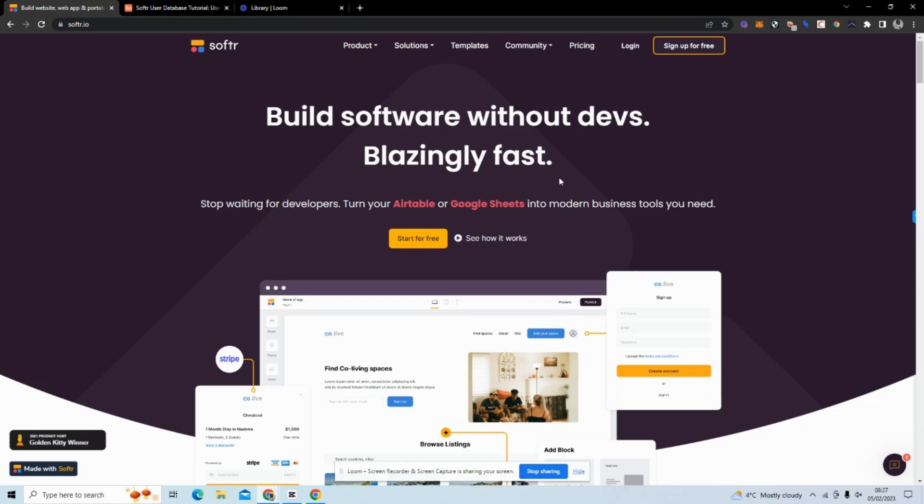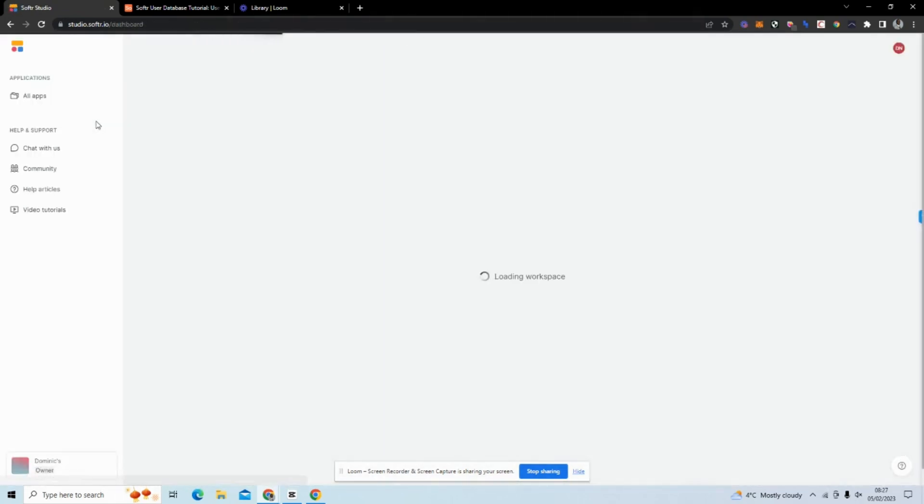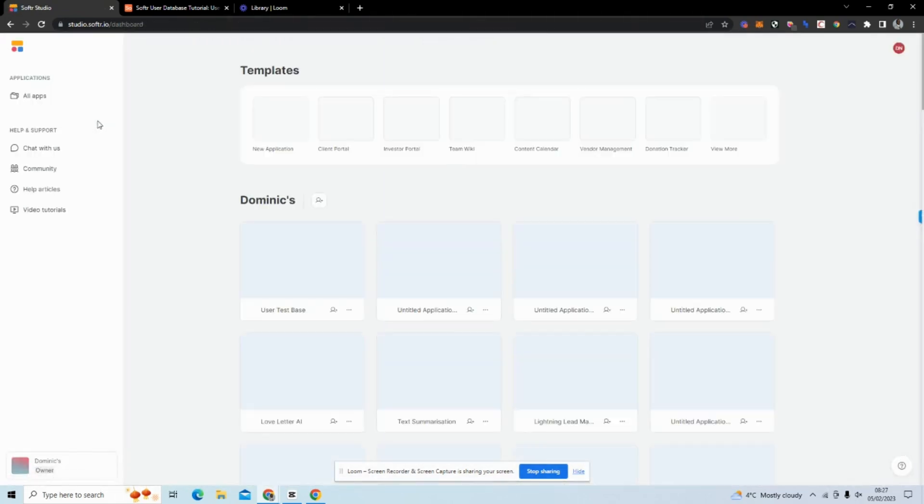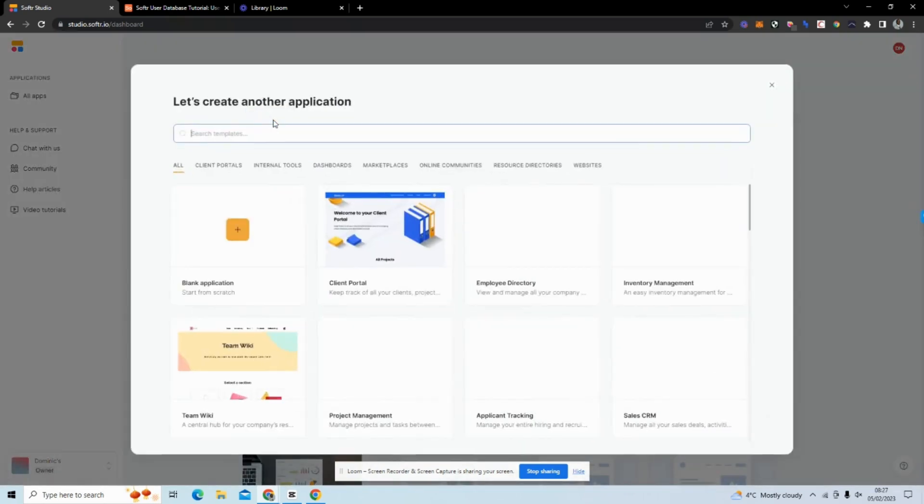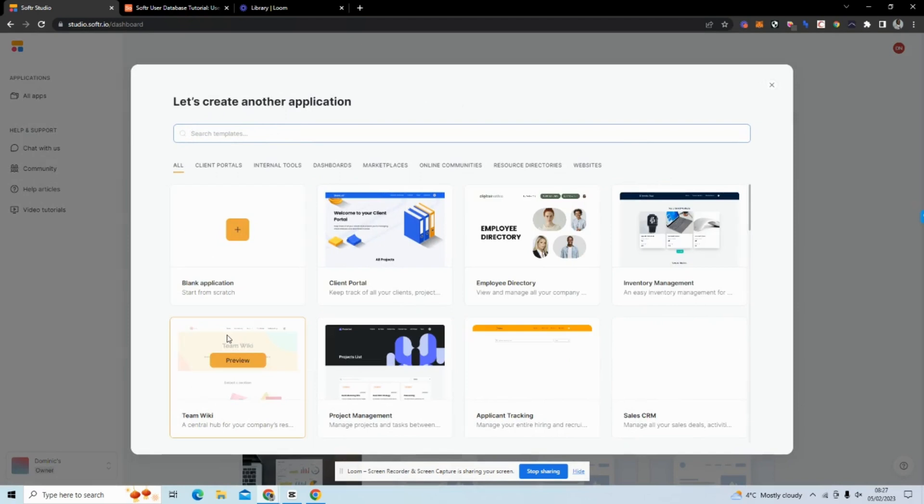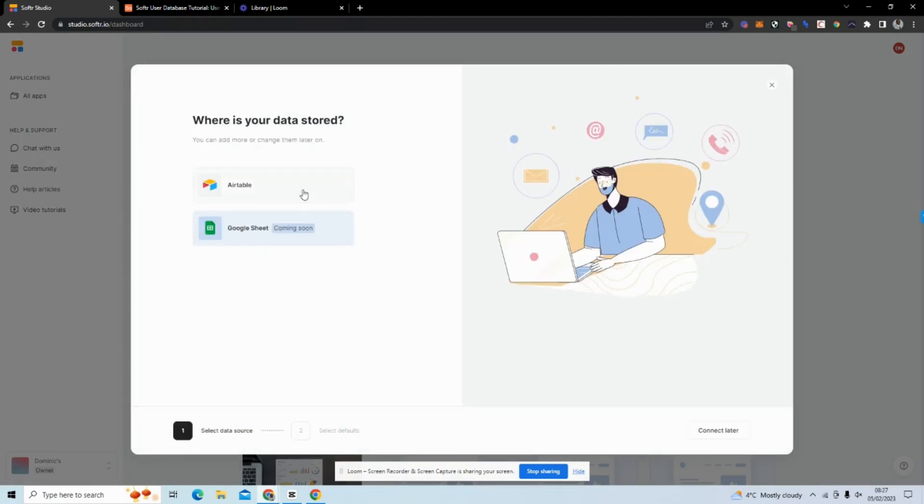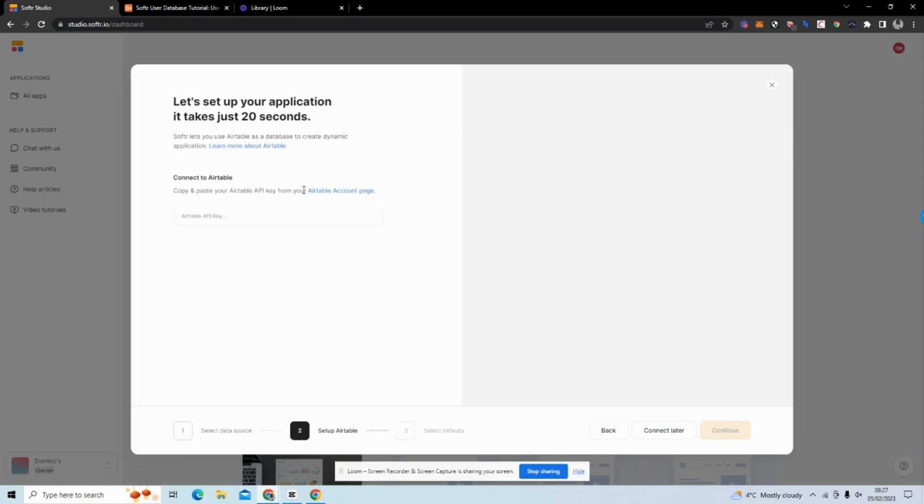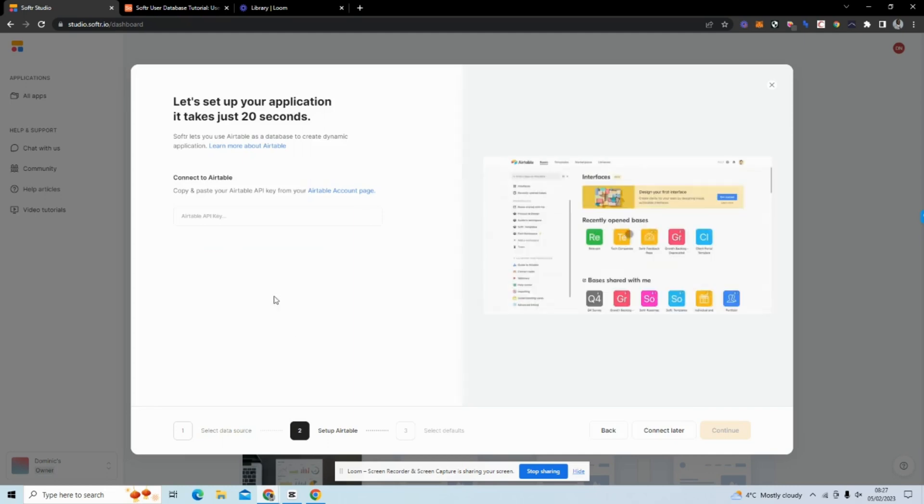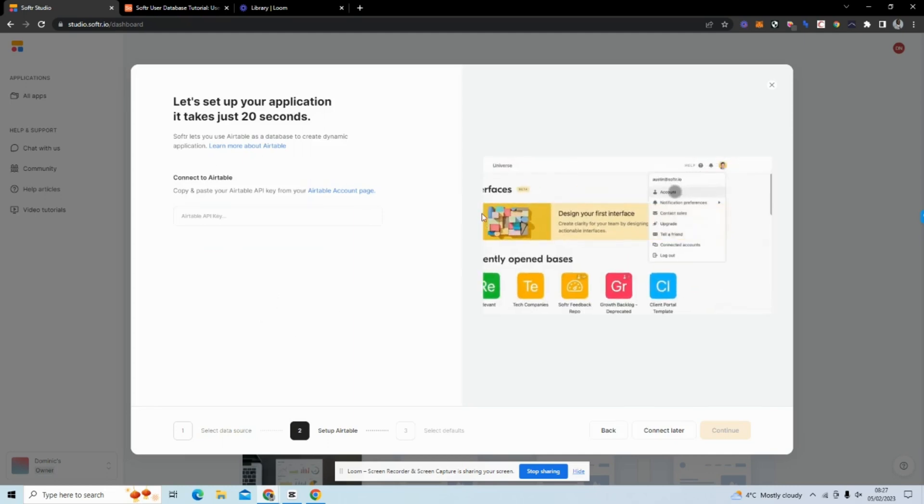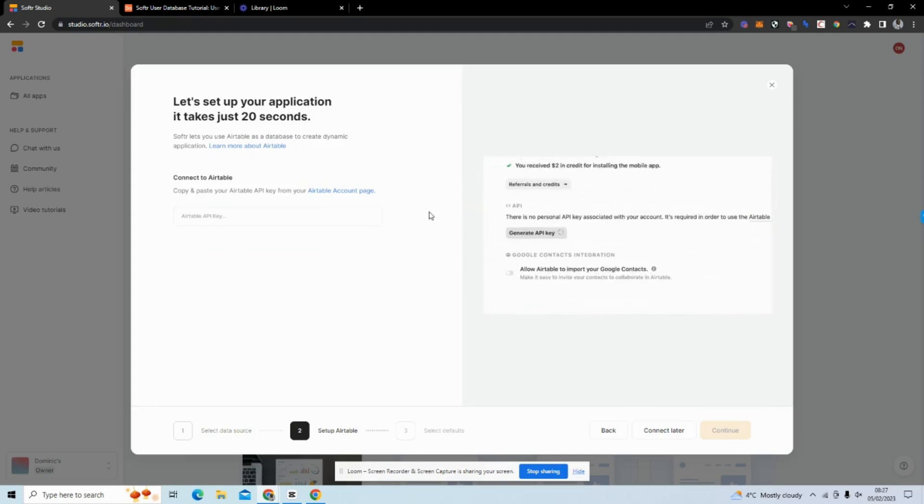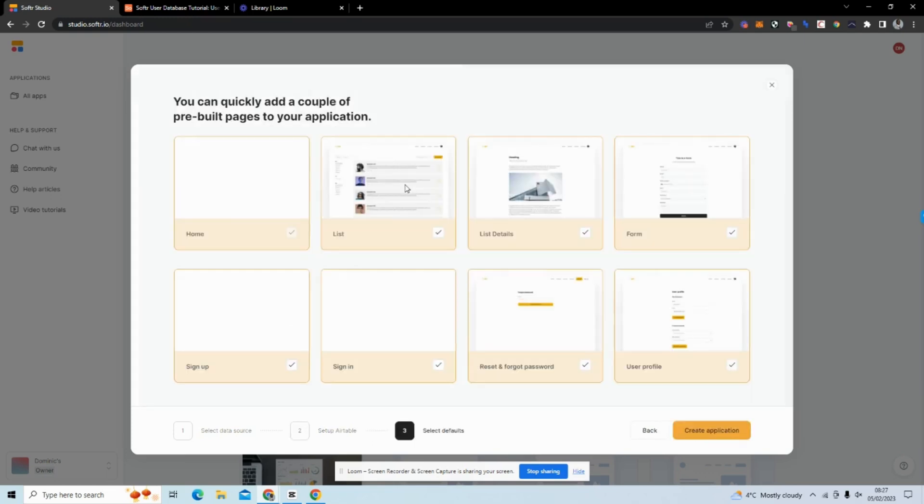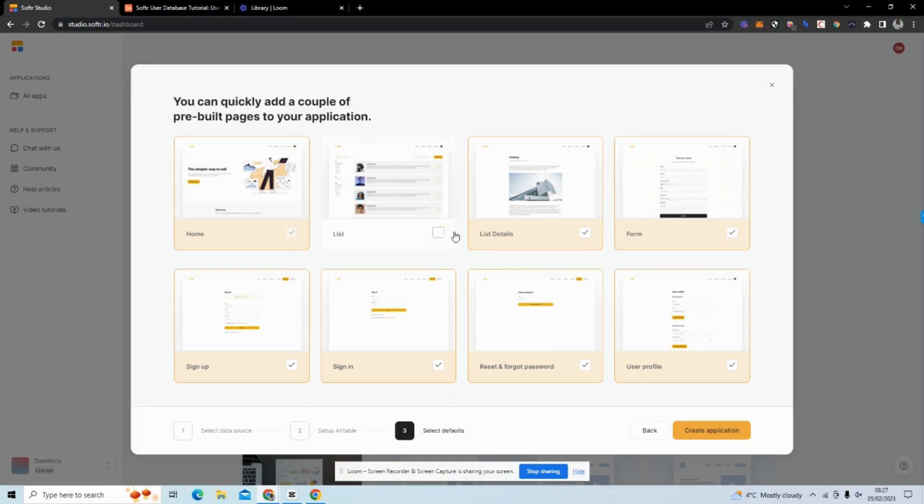I'm going to go back to Softr and create our front end. I'll log in and click New Application. It gives us templates, but I'm actually going to start from blank application. I'm going to connect Airtable and connect my API key. I will edit this out so you won't be able to see my API key.